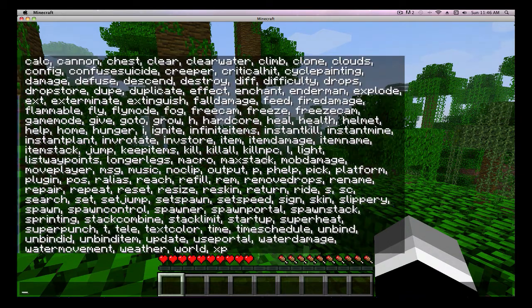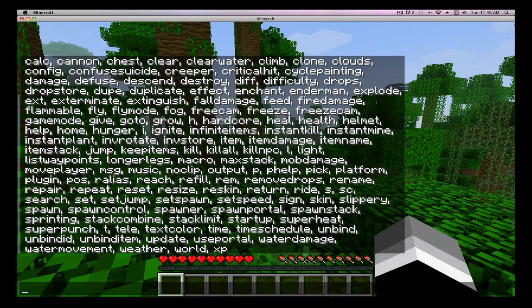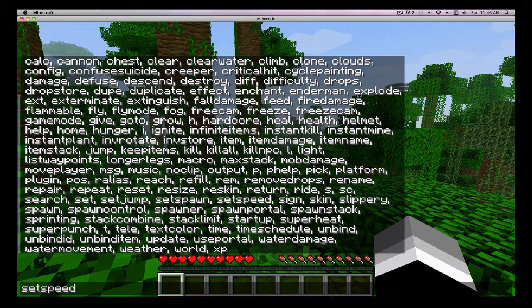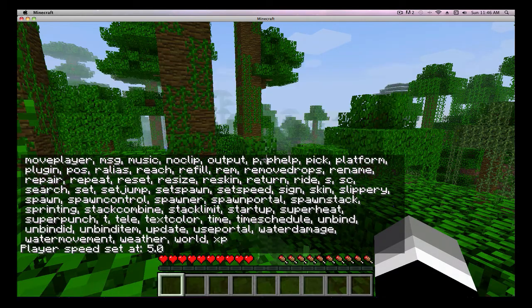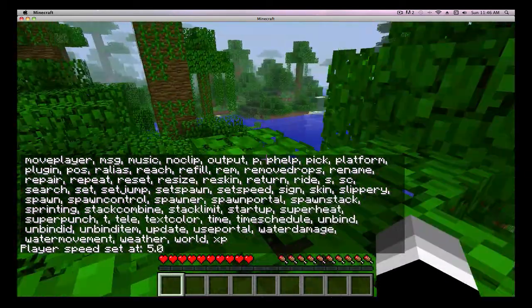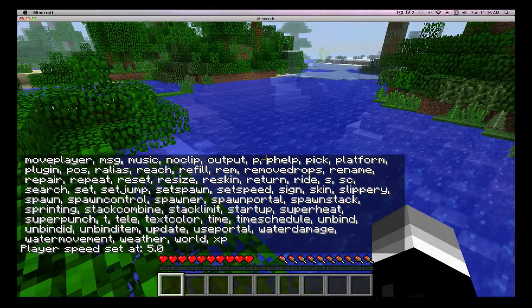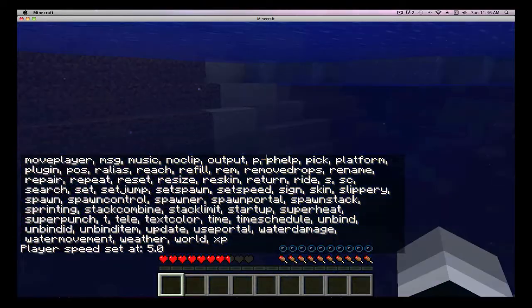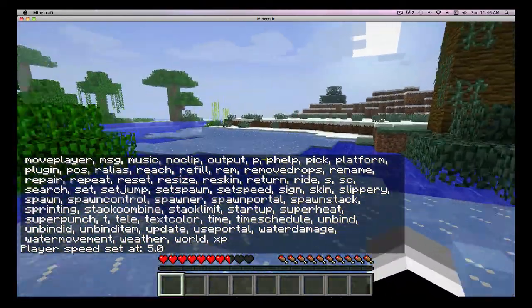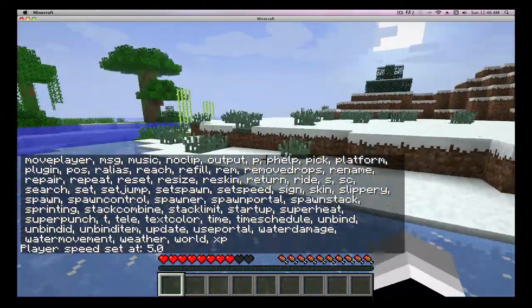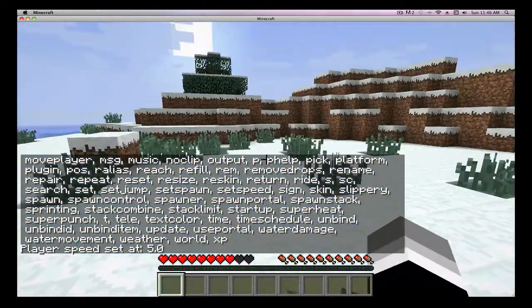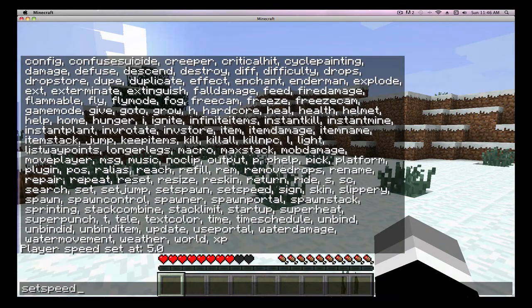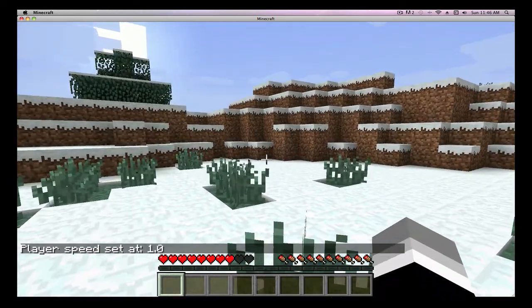See, like if I want set speed five for example. Now I can run super fast, which can be helpful, but it can lag a little bit. It's probably lagging a lot for you guys, but all right.